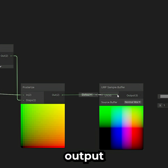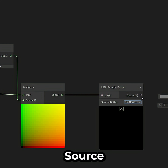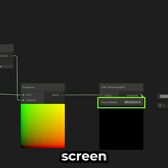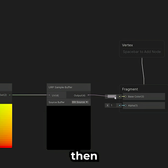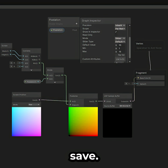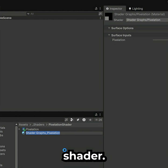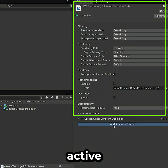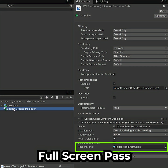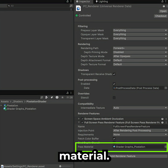Drag the Posterize output to a URP Sample Buffer node with Source set to Bleach Source to sample the screen color, then drag it as a base color and save. Create a material from your shader, open your active renderer, add a full-screen pass renderer feature, and assign your material.